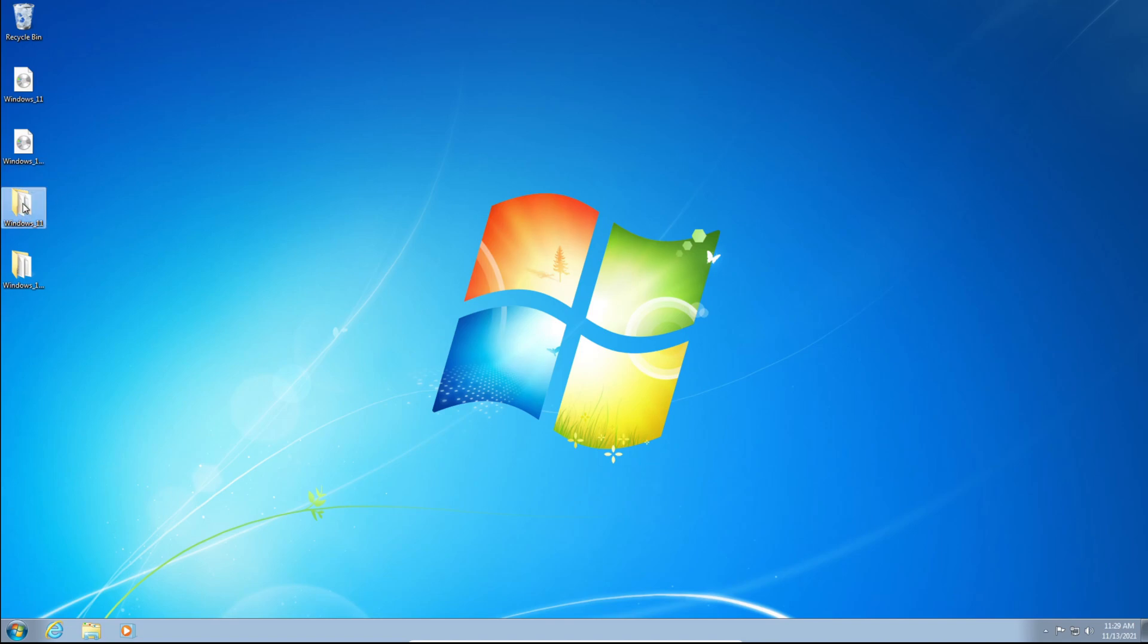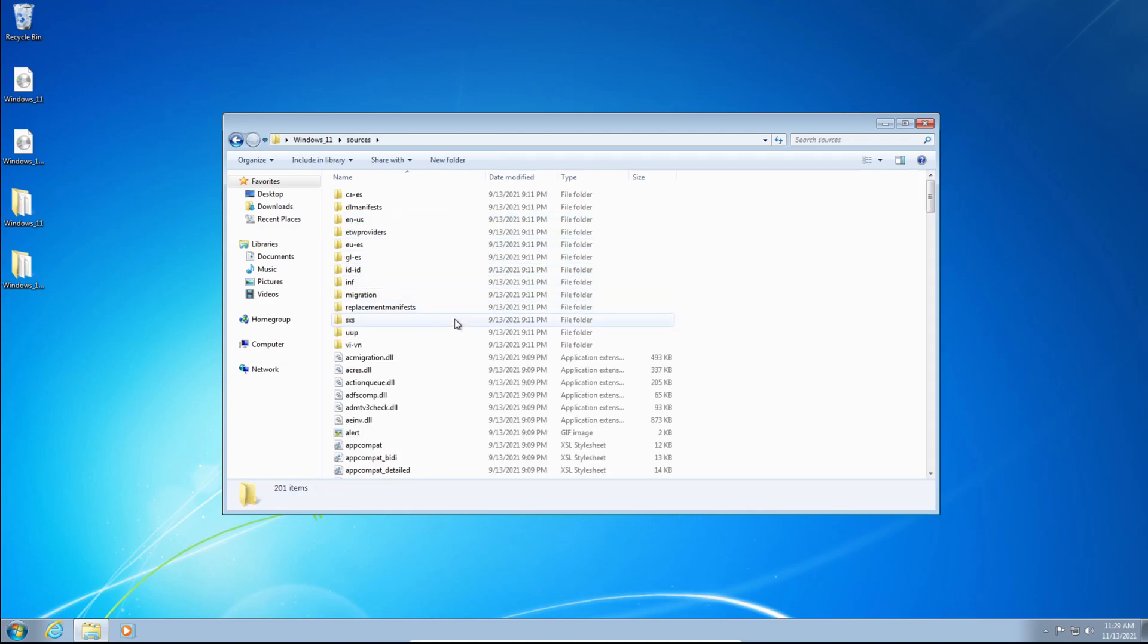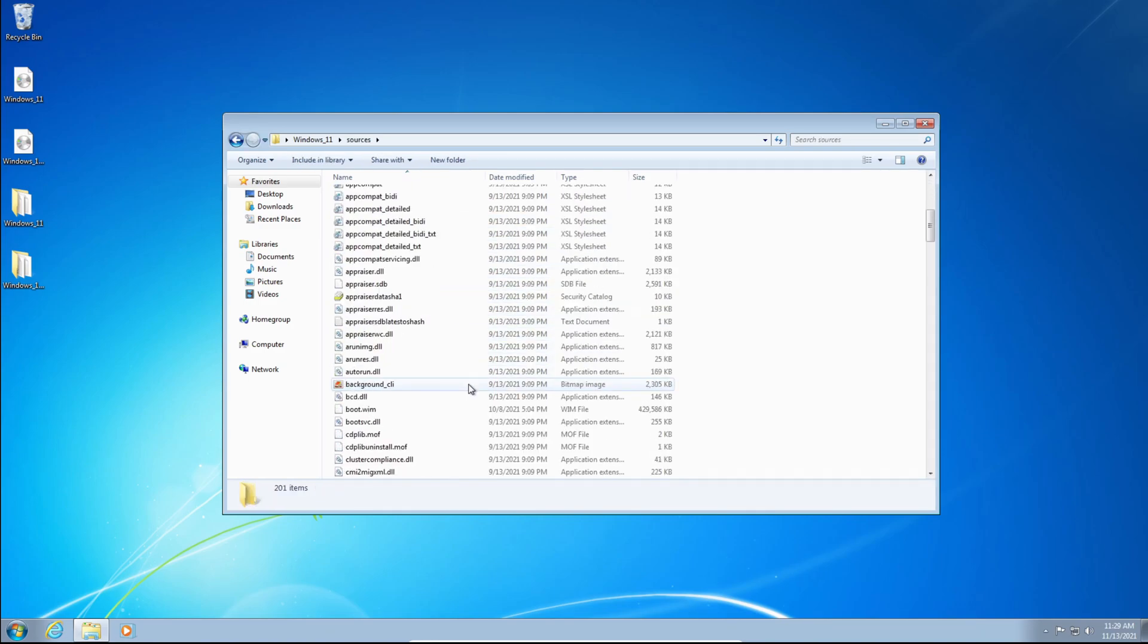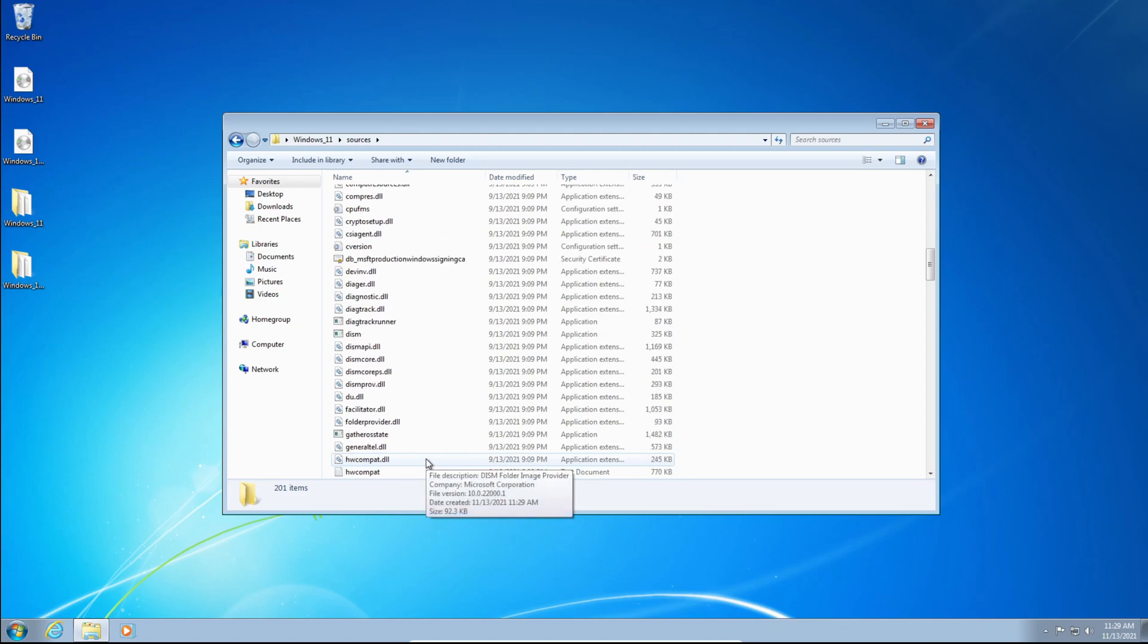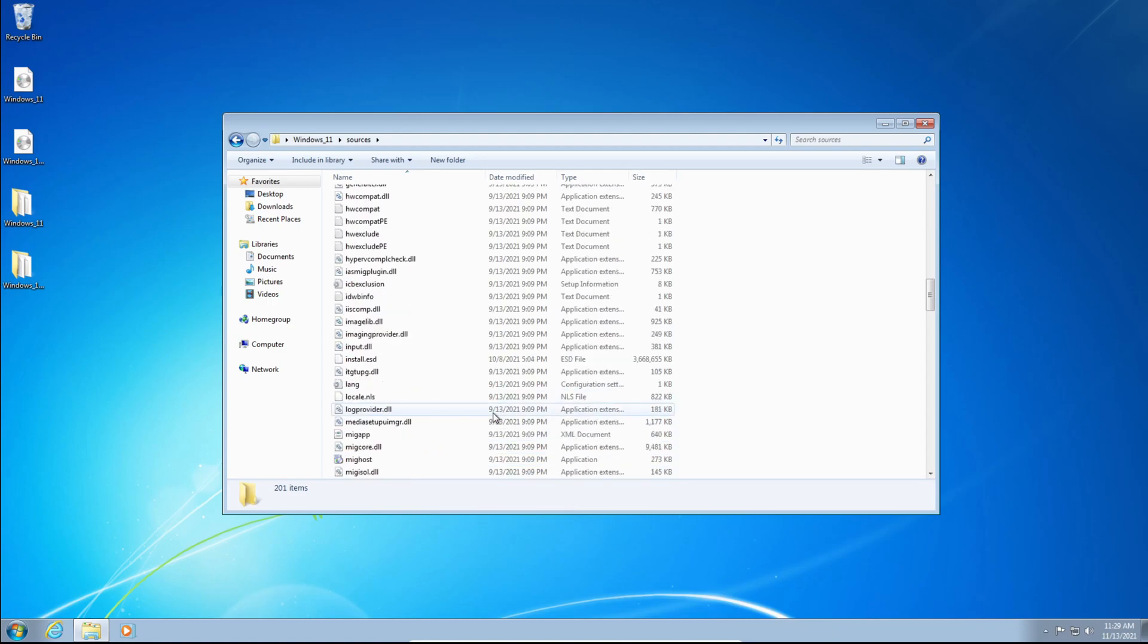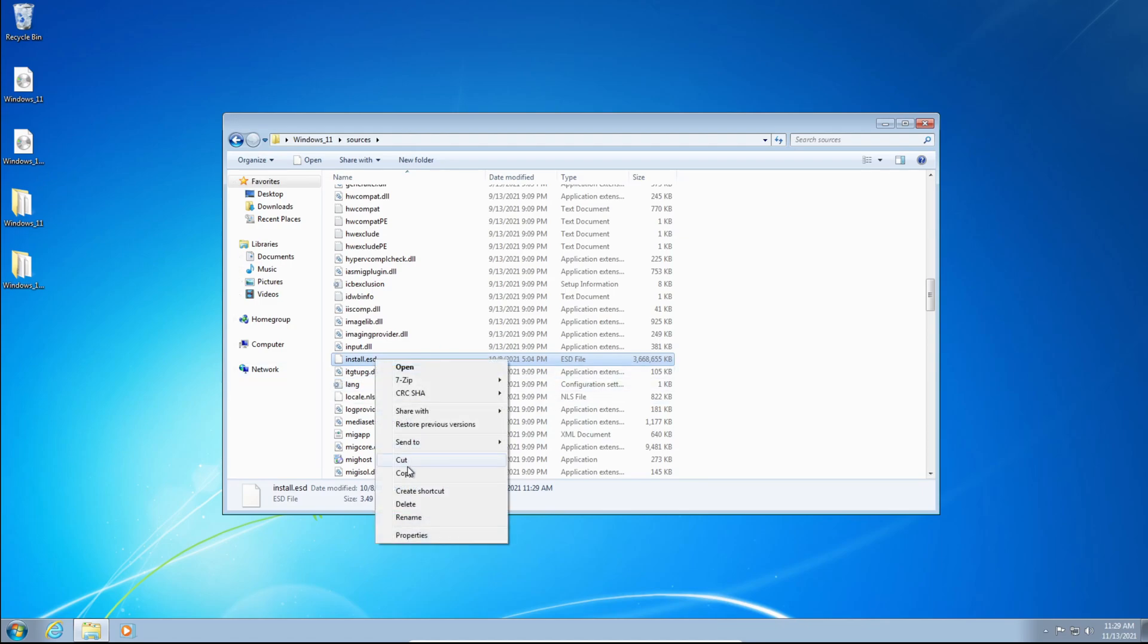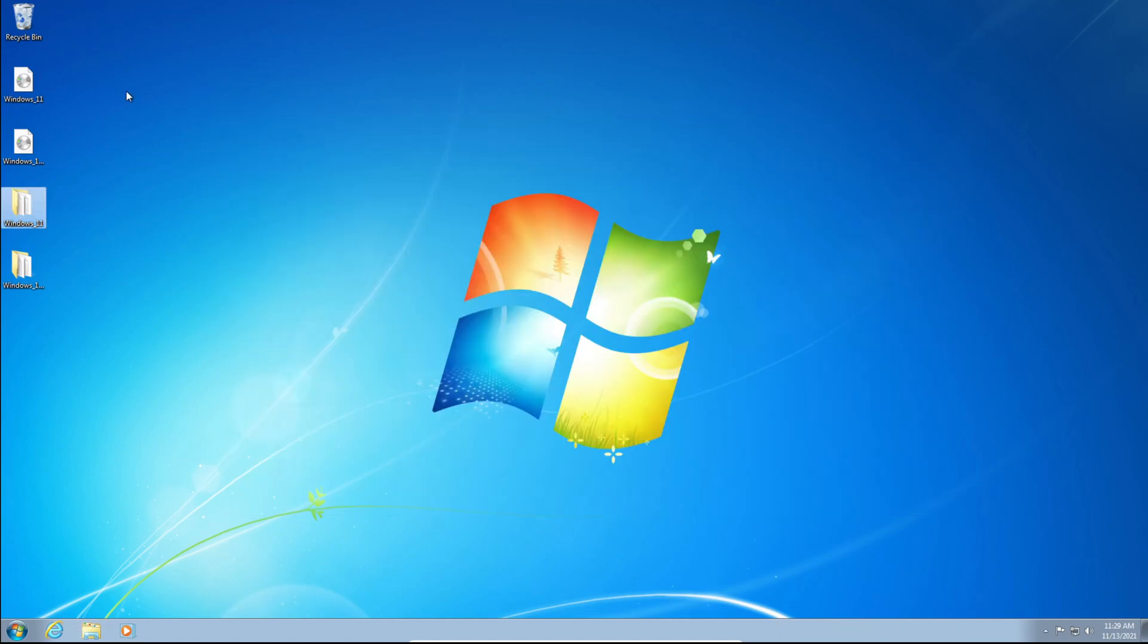So we're going to open up the Windows 11 folder. We're going to navigate to the Sources folder. We're going to scroll down, or in the search you can type Install.Wim or Install.ESD. Depending on the ISO that you got, it can be Install.ESD or Install.Wim. Look for either one, right-click on it and click Copy. And now we can close out of the Windows 11 folder.